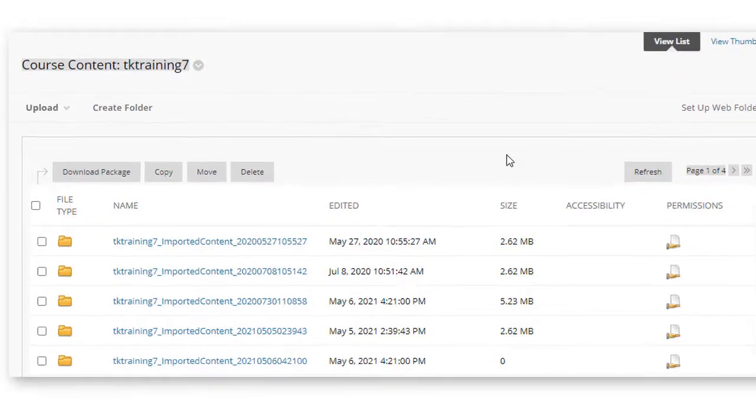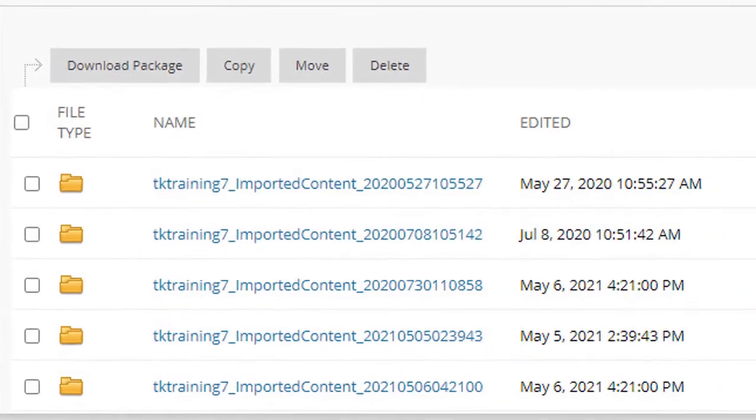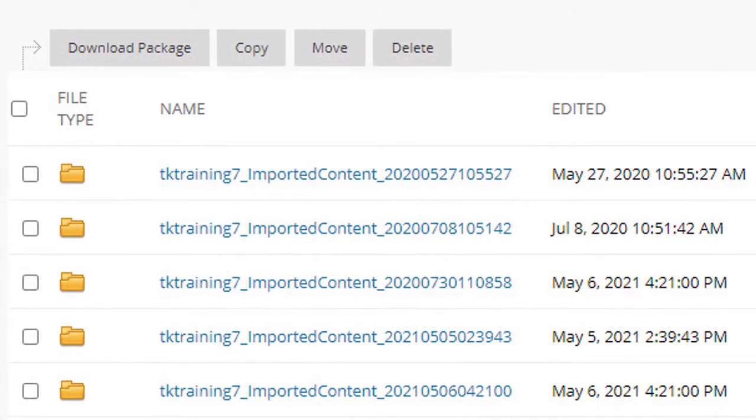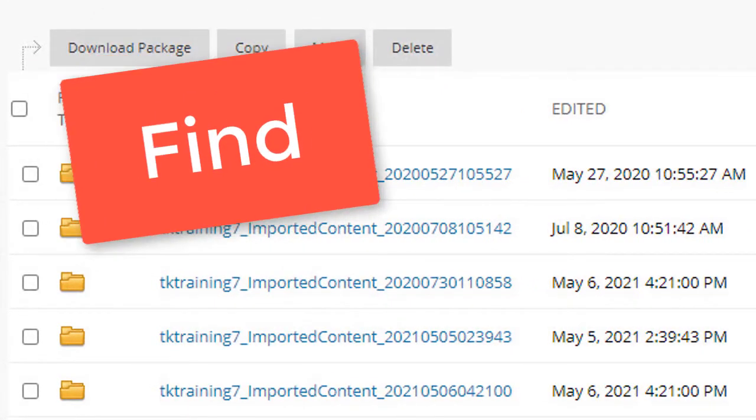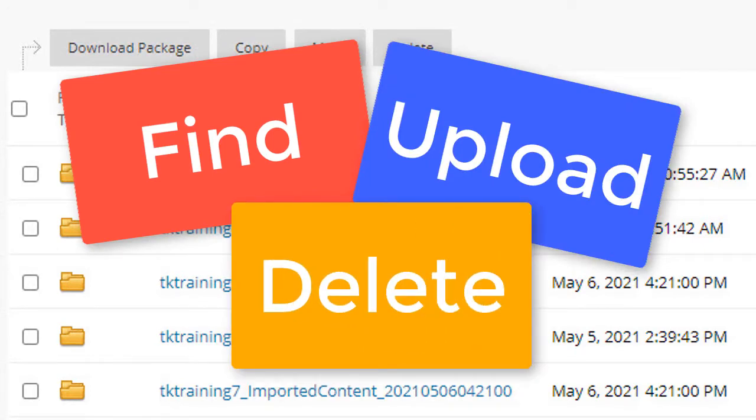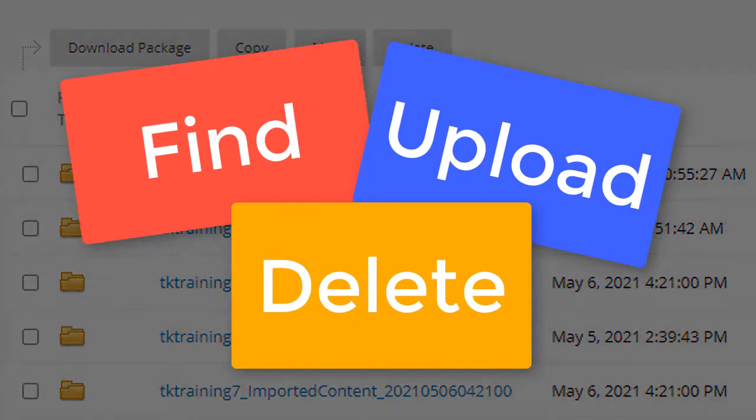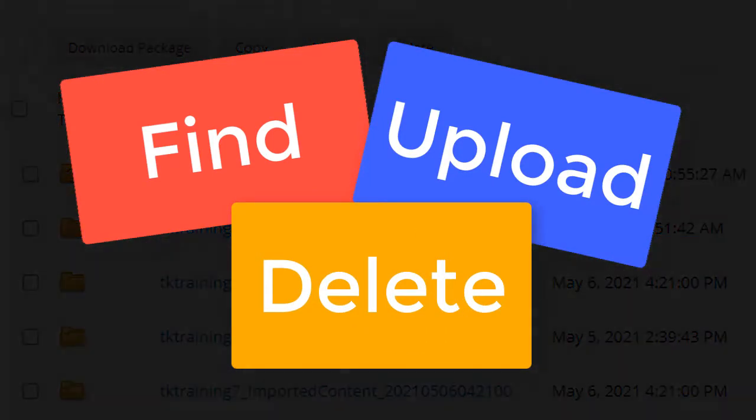However, there are times when you will want to go into the content collection in your course to find, upload, or delete content. This video will show you how.